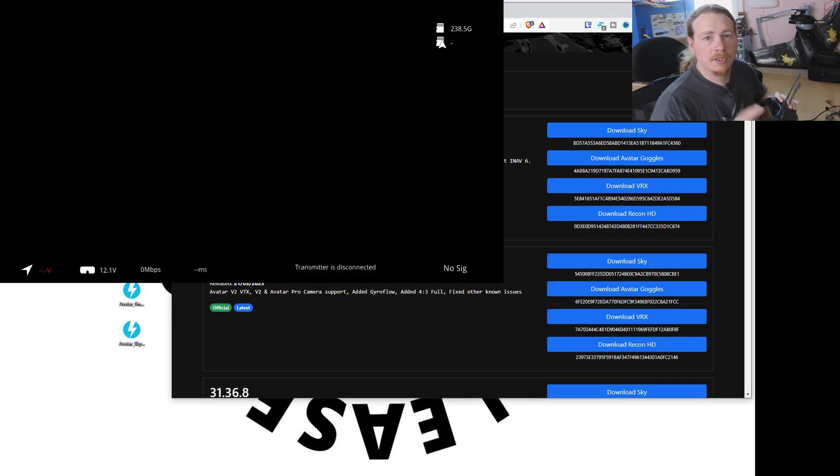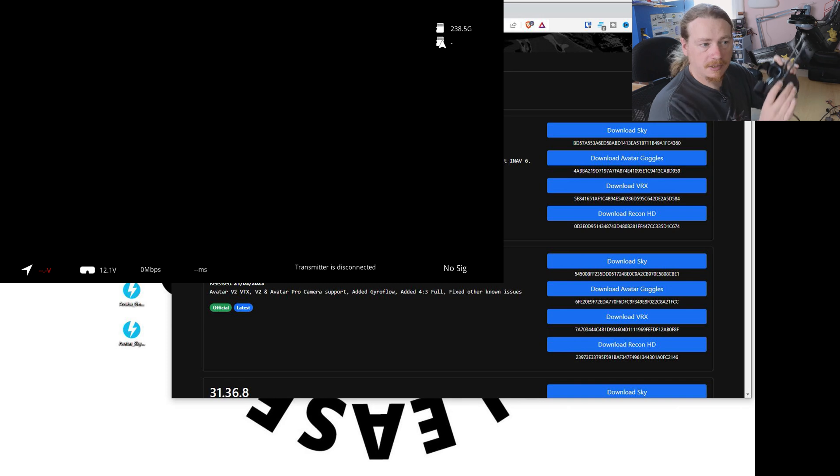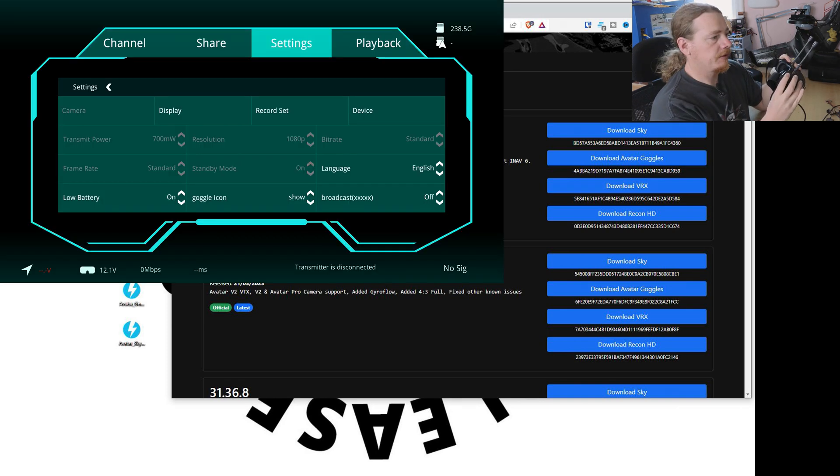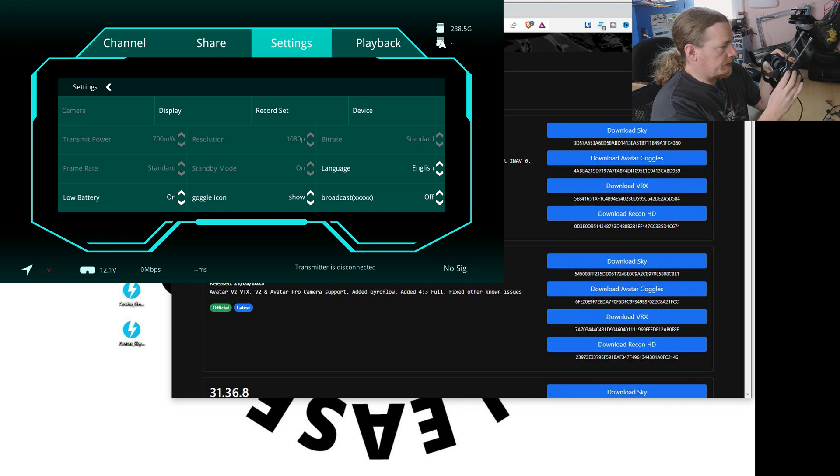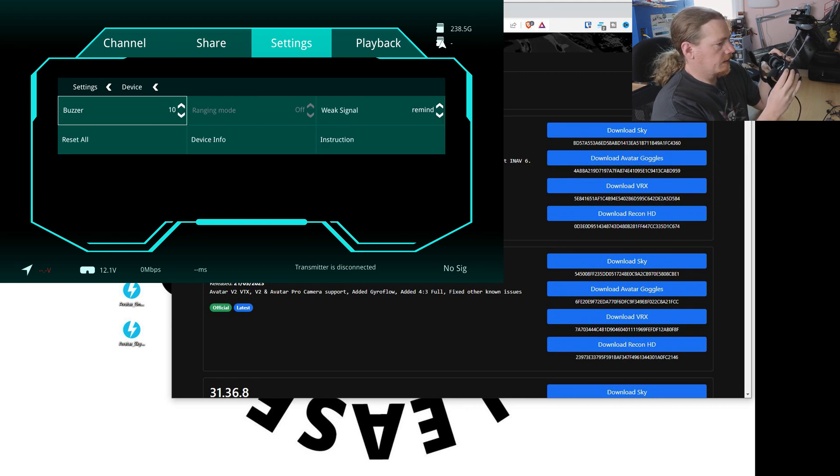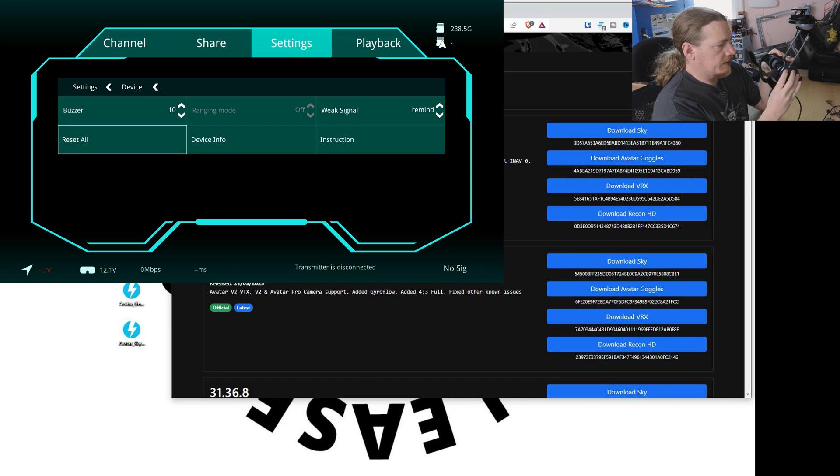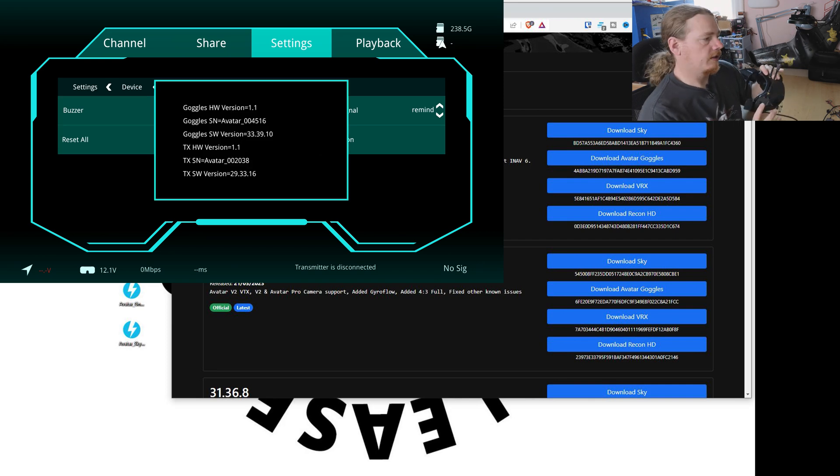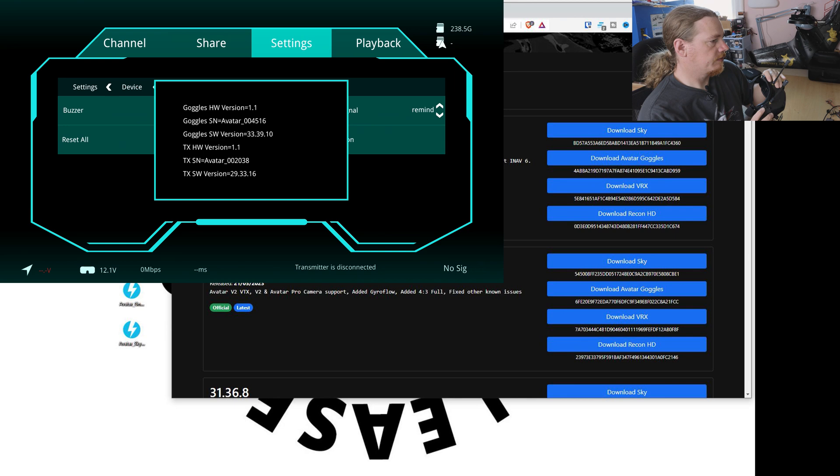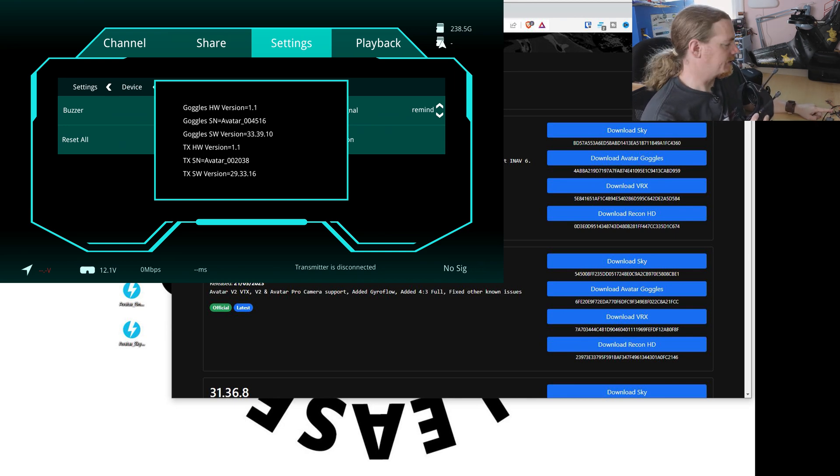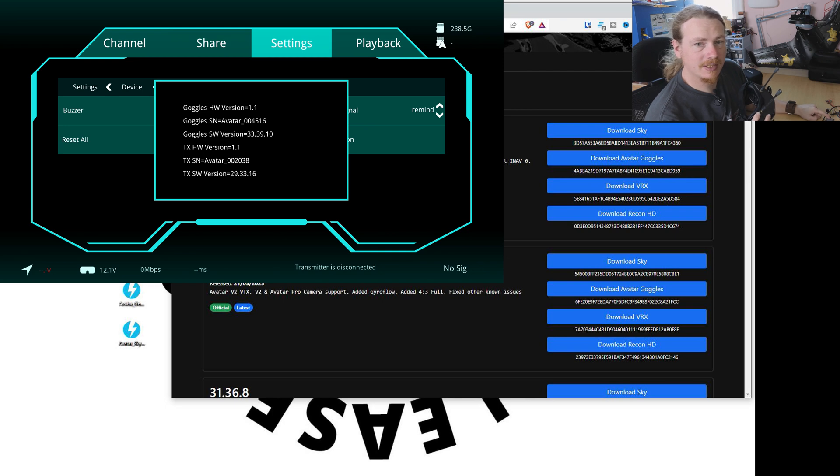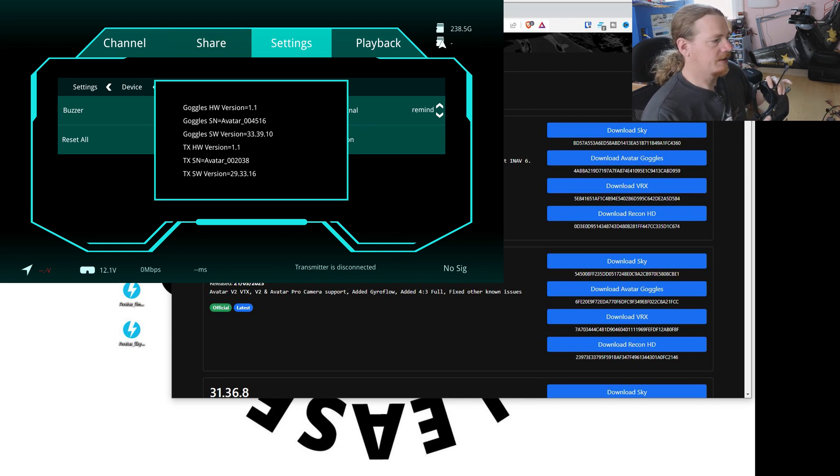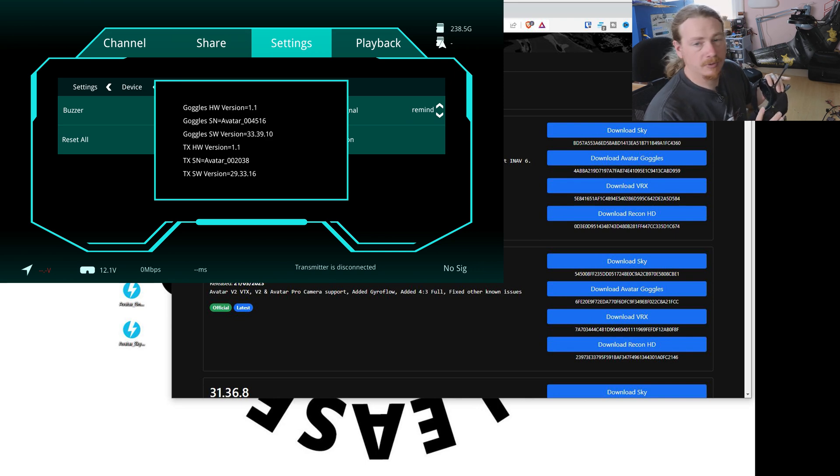Right, so before we get started, I've just connected the goggles. Let's go into the menu. Let me go down to device and device info. We can see here that I'm on version 33.39.10. Ignore the firmware version on the transmitter. I've not actually updated this one yet because it's basically one I'm using on the bench at the moment. So that's why that's an older firmware version. But the process will still work.